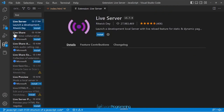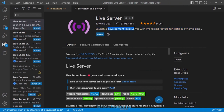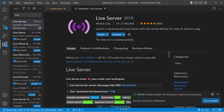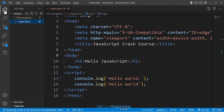Live Server is a lightweight local development server that you can add to Visual Studio Code. It starts a local development server with a live reload feature — every time you make a change and hit Save, the page is refreshed instantly. This makes your workflow much more efficient. Click Install and wait for the installation to complete.